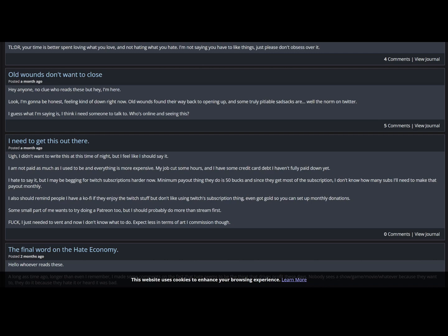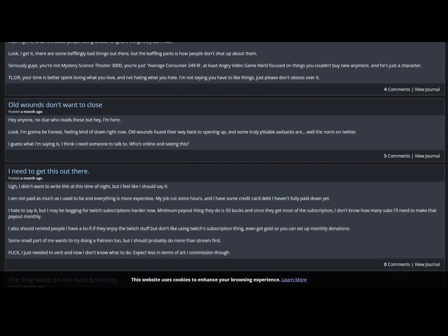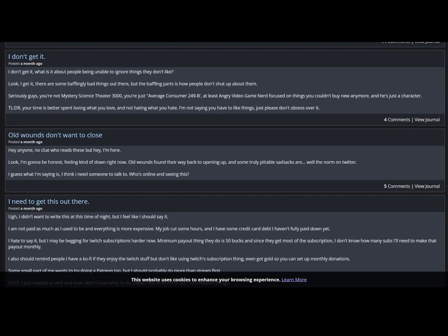But maybe, just maybe, you're spending it on the wrong things and then blaming capitalism on the fact that you don't have money. Fucking idiot. Final word on the hate economy. A long ass time ago, longer than I can even remember, I made some comments on the fact that hate seems to be the one thing that drives profit these days. Nobody sees a show, game, movie, whatever because they want to do it. They do it because they hate or heard that it was bad. Yeah it's called hate watching and yeah, you should probably do less of that yourself. I mean, kettle meet the pod, it's black and all that good stuff.